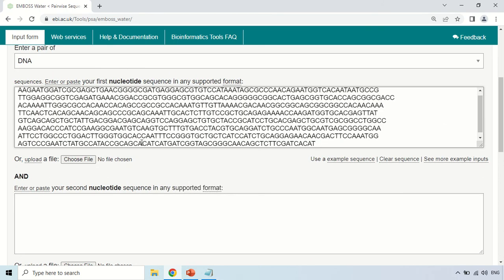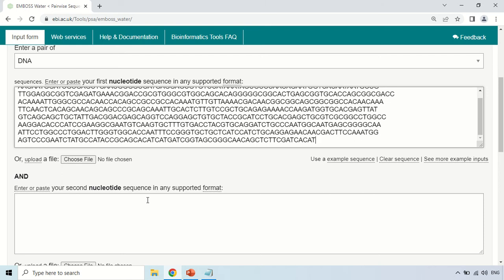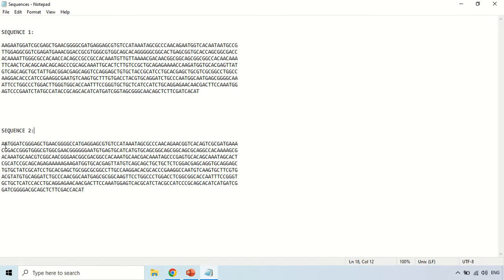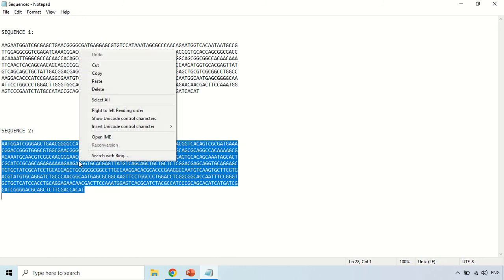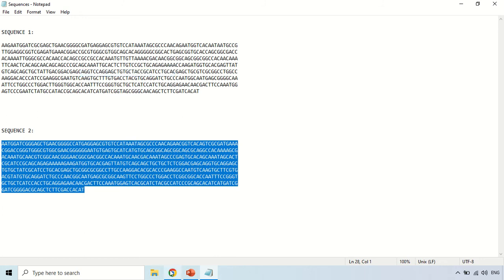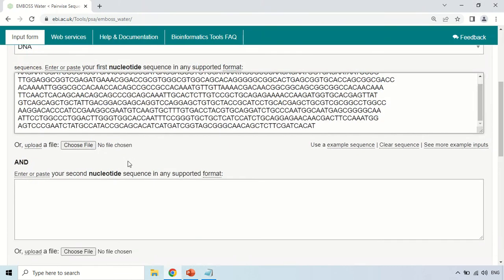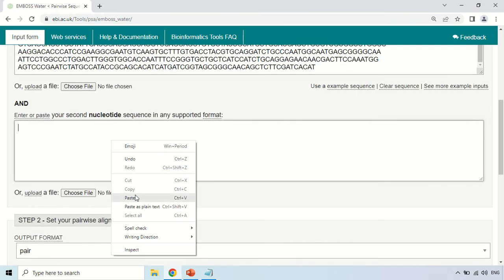You can also choose the file of the first sequence instead of copy-pasting. In the second box, we have to paste the second sequence, so I am moving back to the sequences and selecting the second sequence. Just copy it and paste it into the second box.